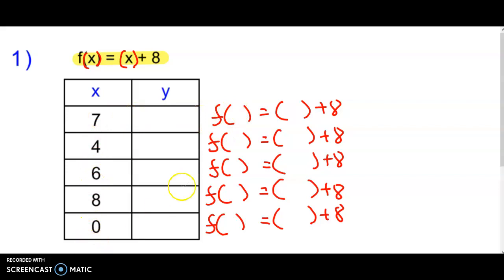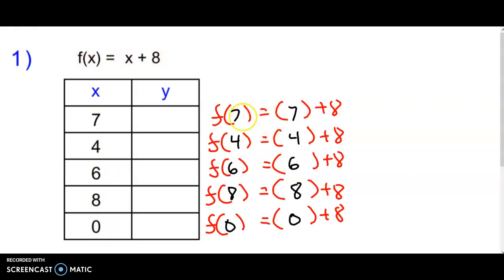We're going to plug in these numbers. We're going to plug in the x over here and do the computations with that. I'm going to plug in the value of x, which is going to be 7, 4, 6, 8, and 0. I plug those in over here as well, and all the adding is just going to come on the right side.